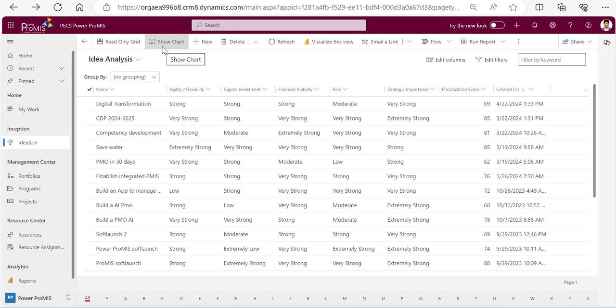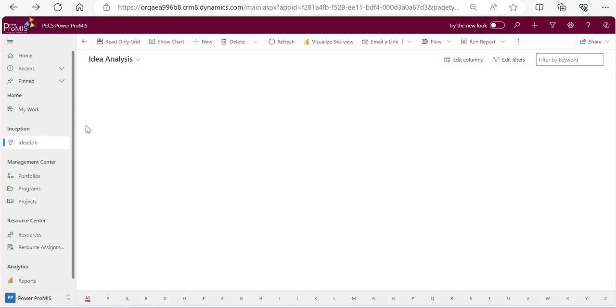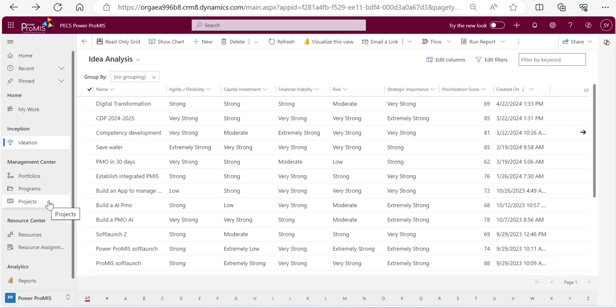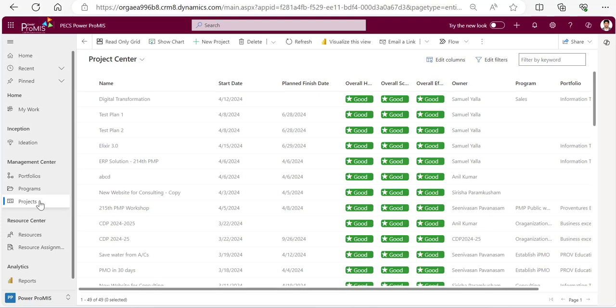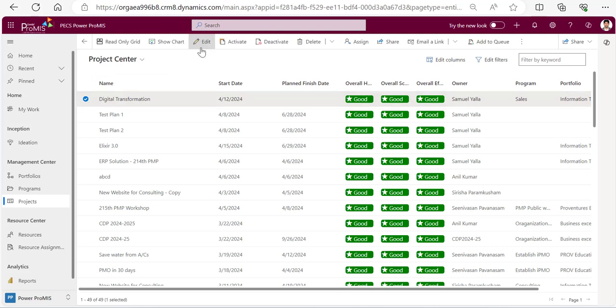This is the digital transformation I created just now. I will go back - I'll just do one refresh of the solution. It might take a couple of seconds, a couple of minutes or less than five minutes to create this. When I go to the projects, I would find this digital transformation. If I click and then edit, the project will be edited.